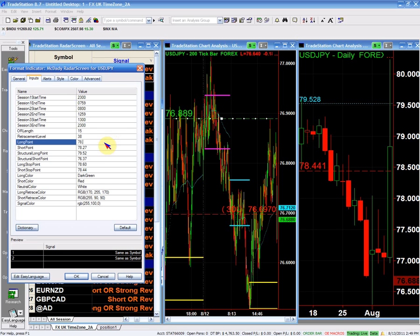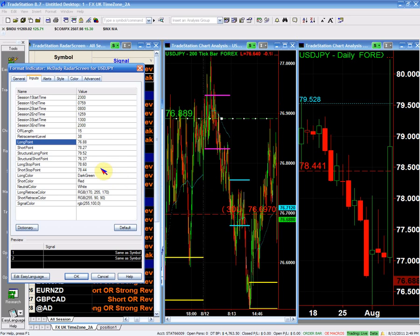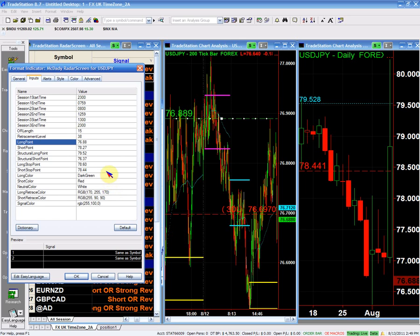So our buying point is going to be 76.88, which is this momentum high, if you will. And if we do, we're going to place our stop, a pretty tight stop below the 76.60. So we're really not risking too much in that trade.